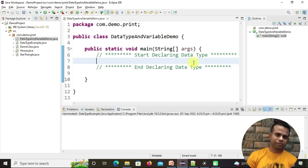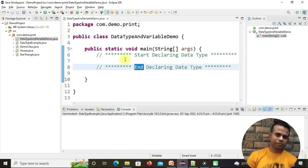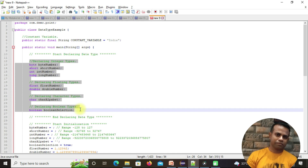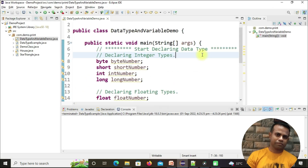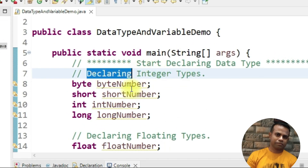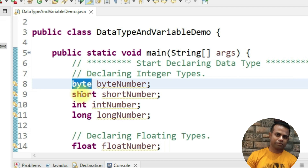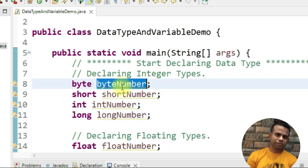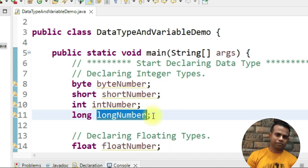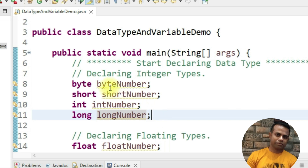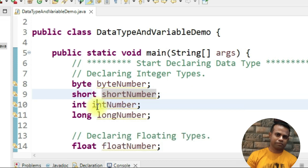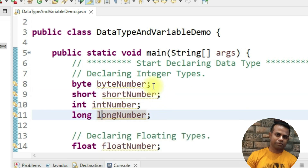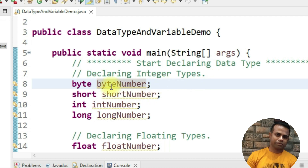We already understand from our last class that we have a number of data types. I'm going to create all types of variables between the declaration comment sections. The integer types are byte, short, int, and long. In real-world programming you have to give proper naming conventions — for example, if you create a variable for age, you can name it 'age'.